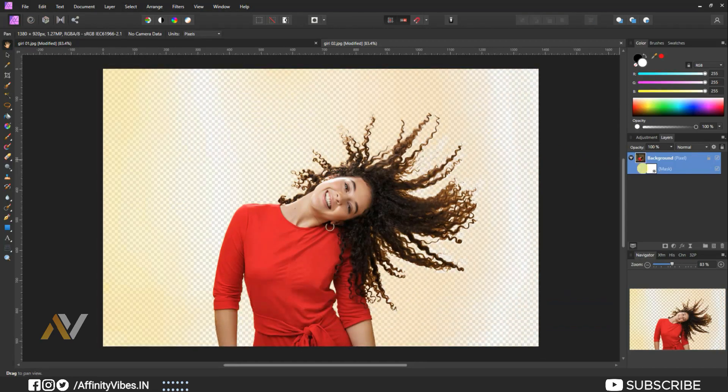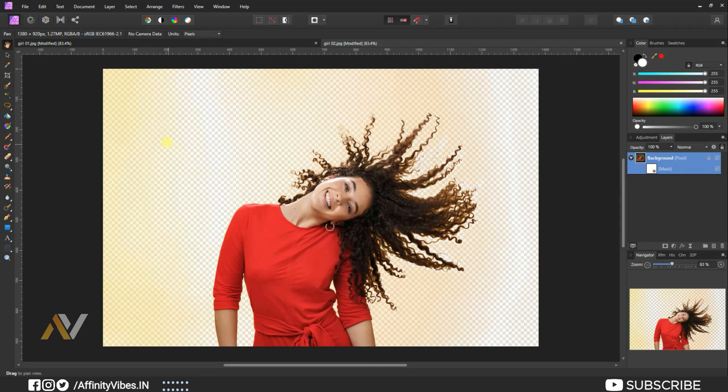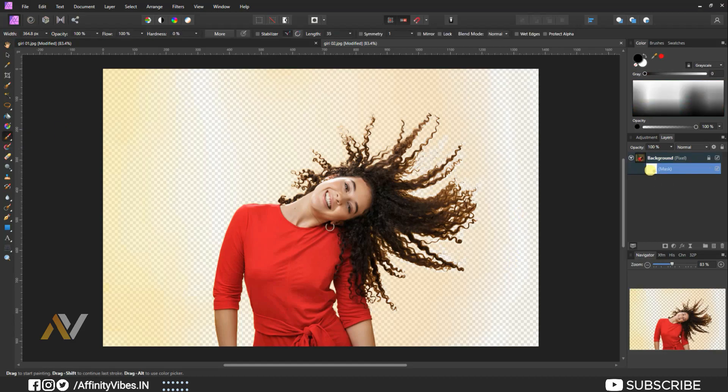Now when you find the main portion, meaning the hair part is almost done, but still background has color, then you can select the paint brush tool. Select only mask and brush on the outside area to remove the background part like this.